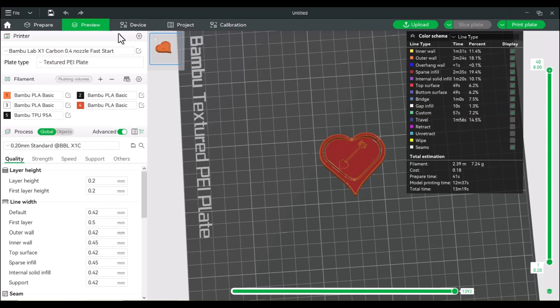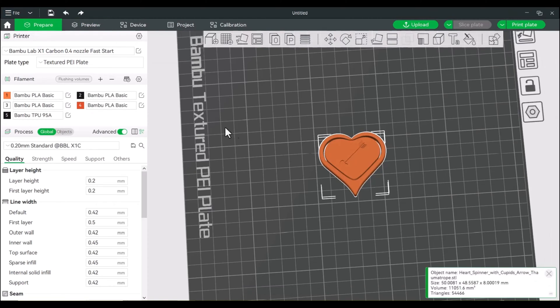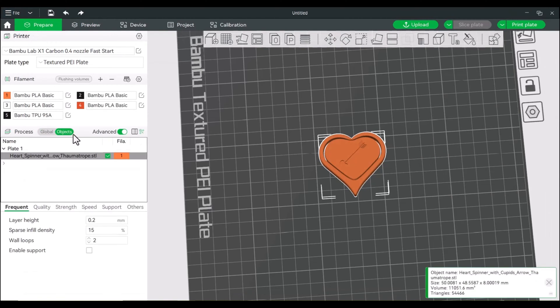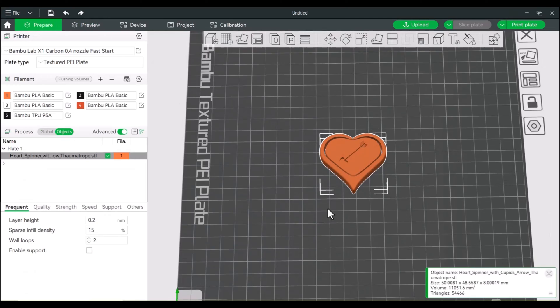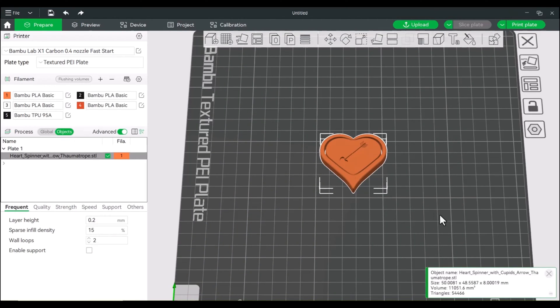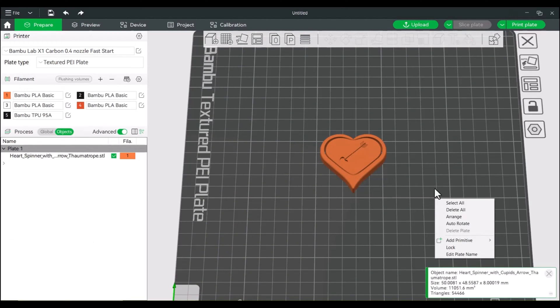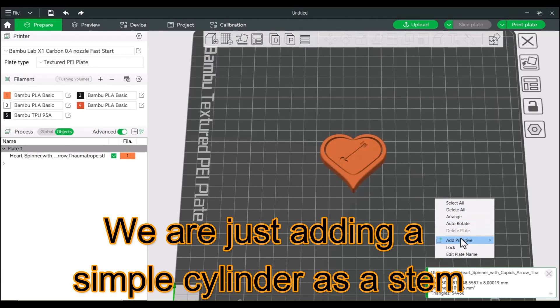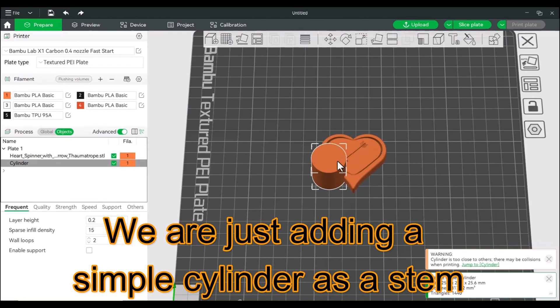All right, so let's go back to prepare and we can switch over to objects process. And I will actually create a cylinder anywhere outside of this model. So right click, add primitive and a cylinder.